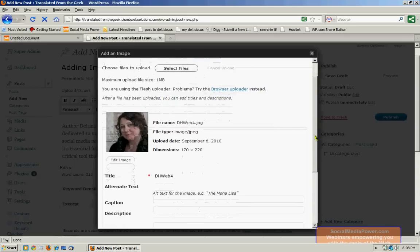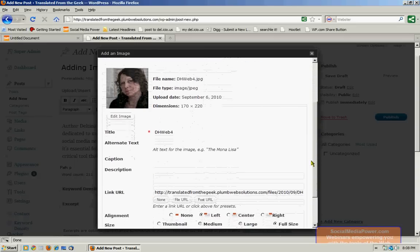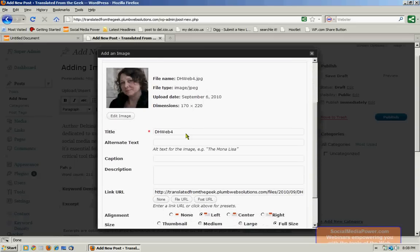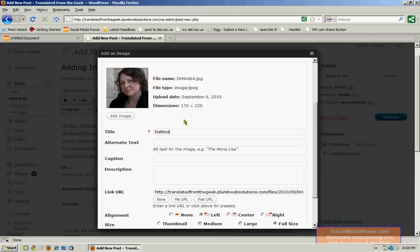And here is where I will set things like the title of the file and the alternate text. Now it's automatically going to put in the file name, but we want our title and alternate text to be more descriptive than that.